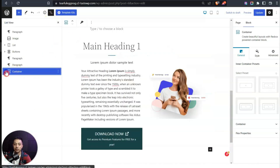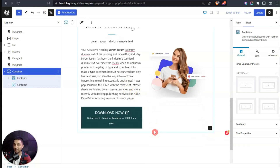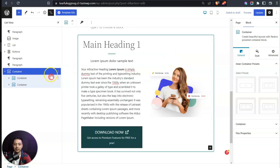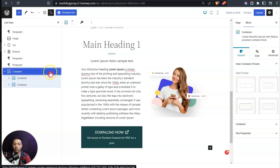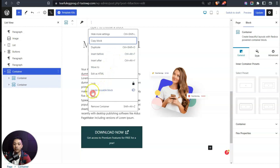Now let's say we have this entire container we've designed and want to reuse it in various places on the website. Rather than recreating it each time, we can use reusable blocks. Select the container or block you want to make reusable, then click the three dots from the toolbar, and you'll find the option 'Create Reusable Block.'